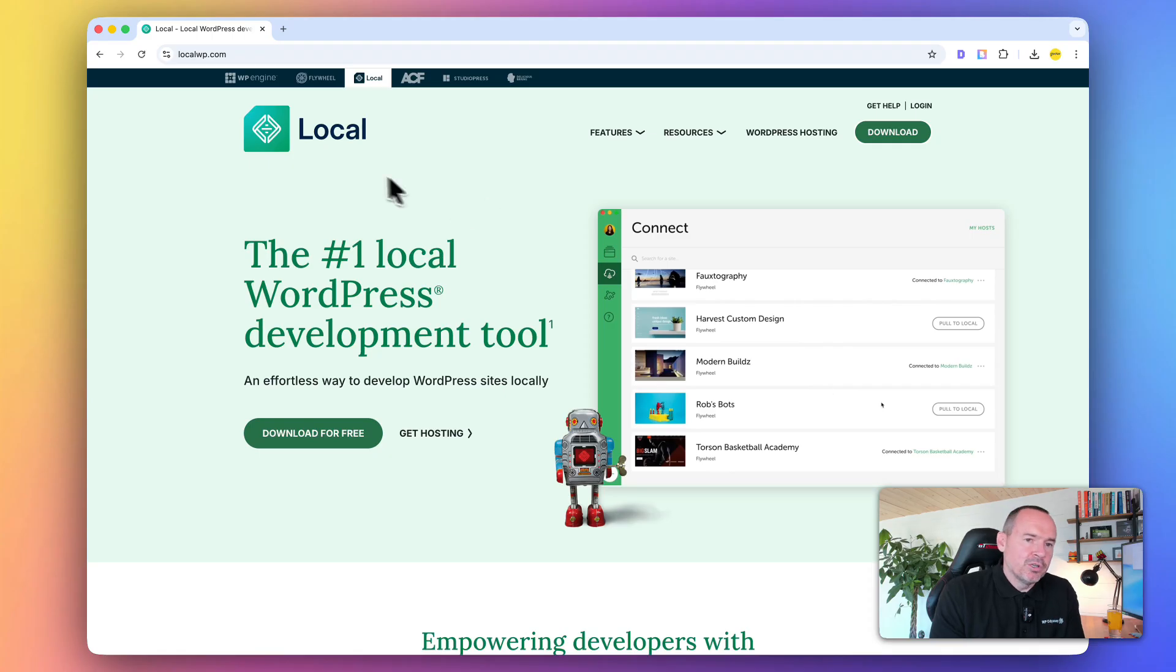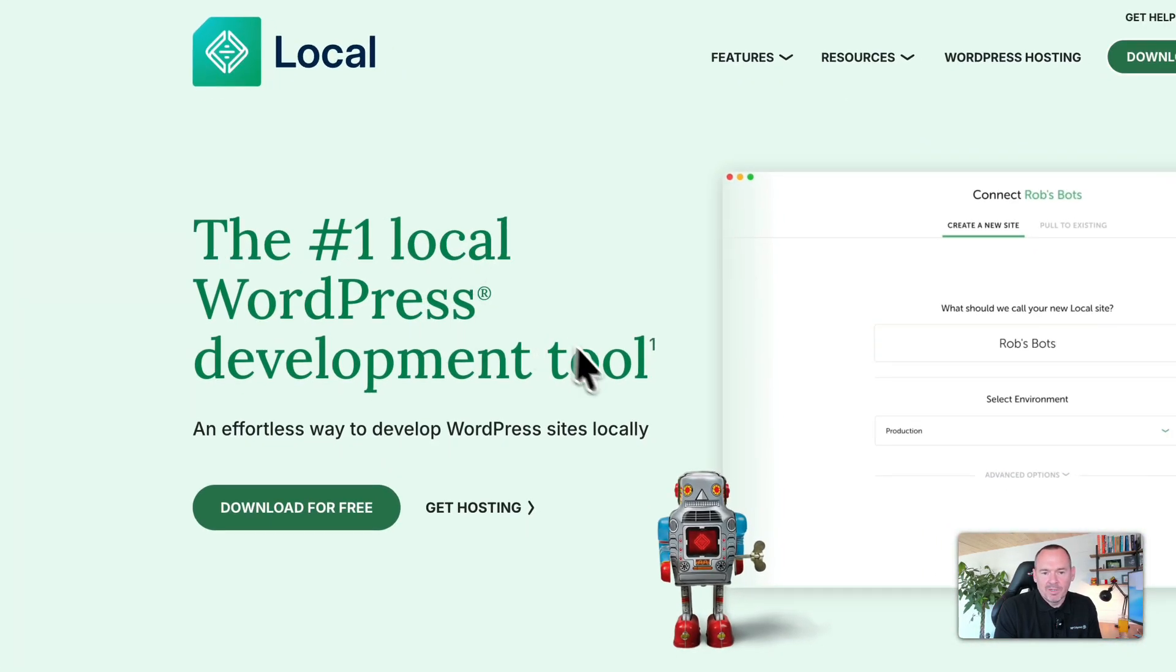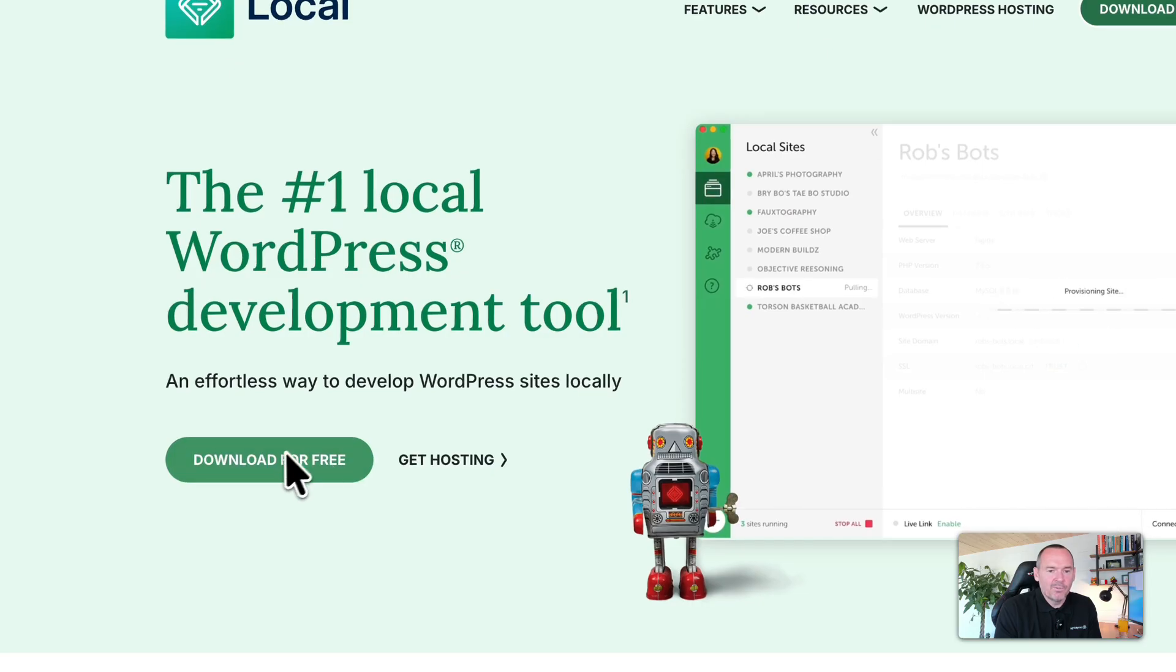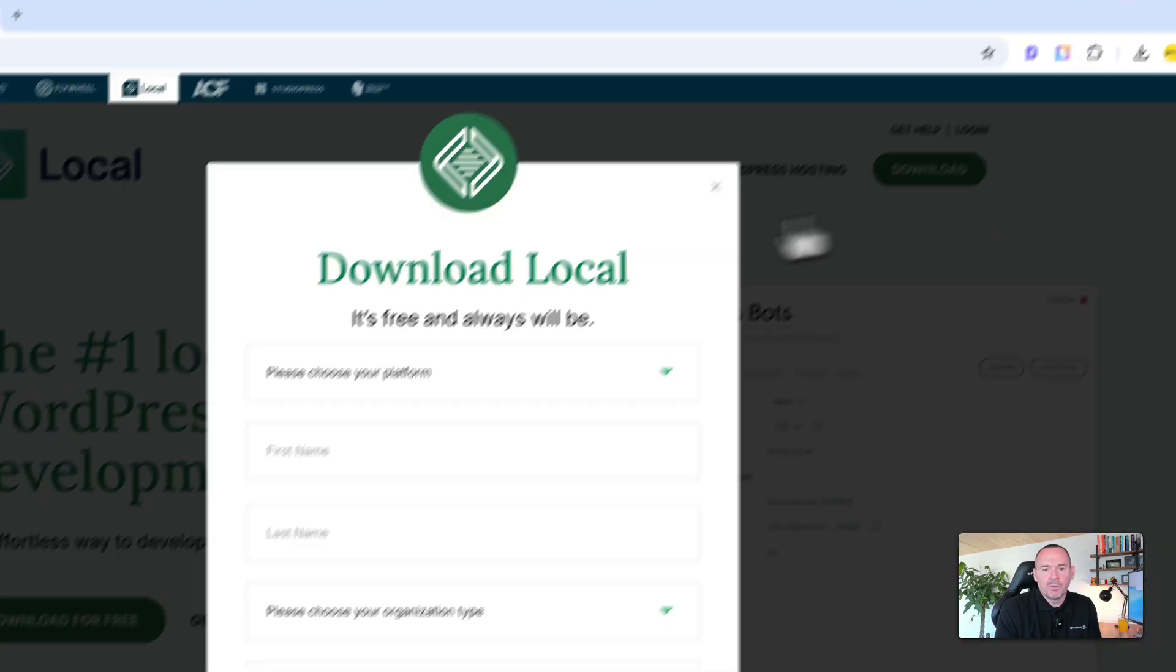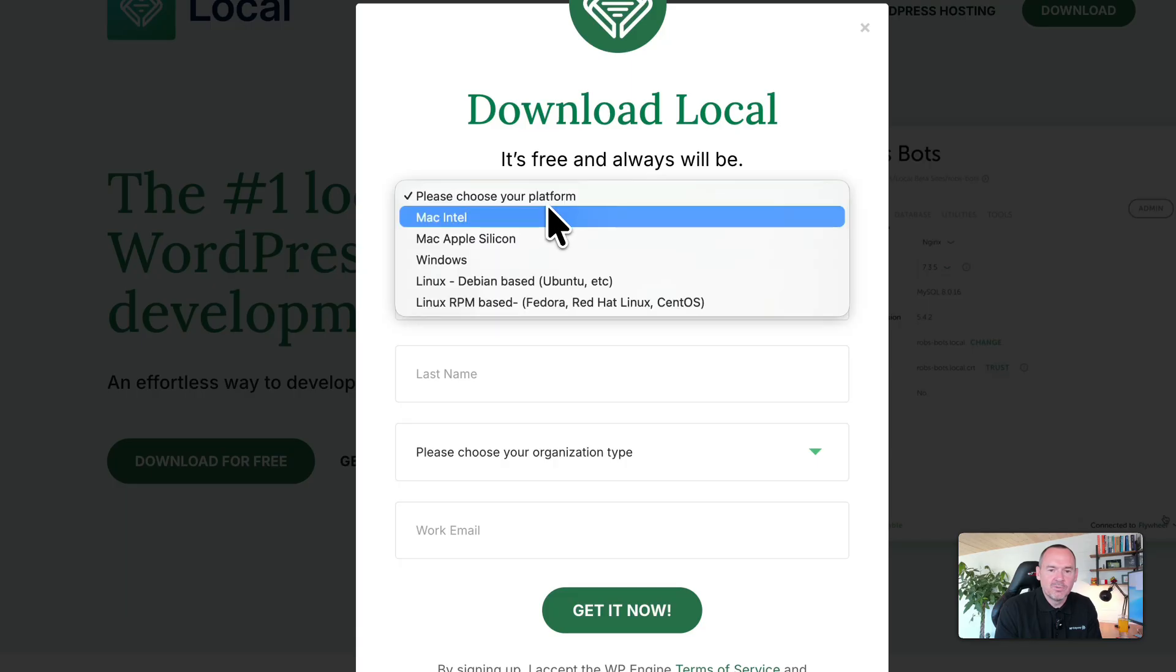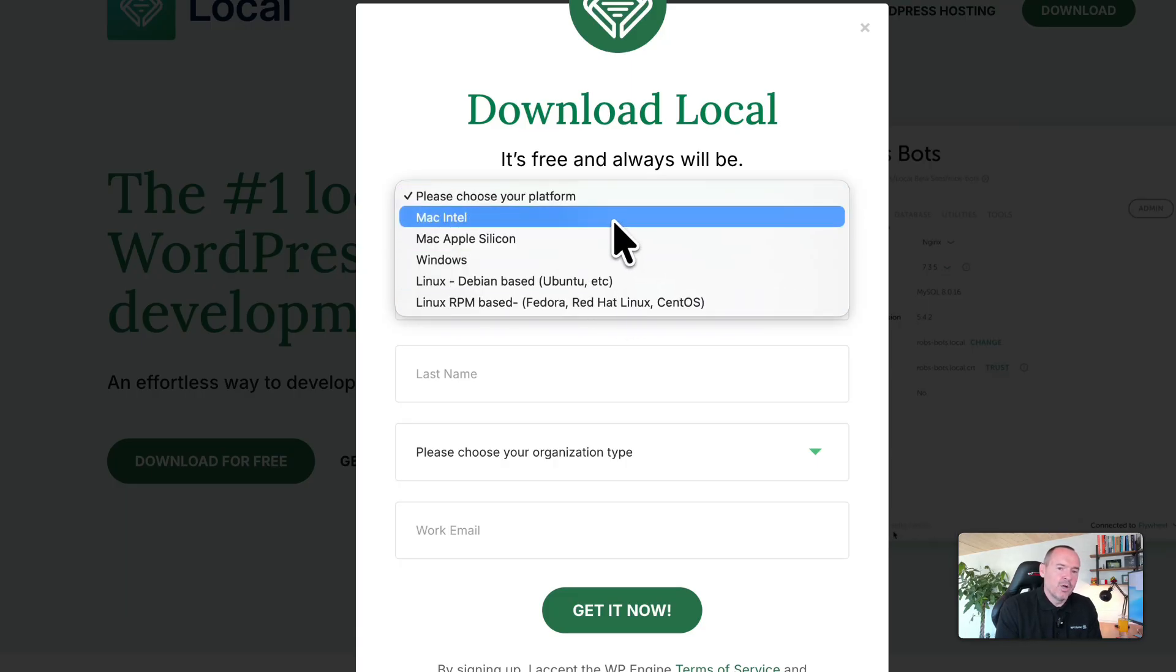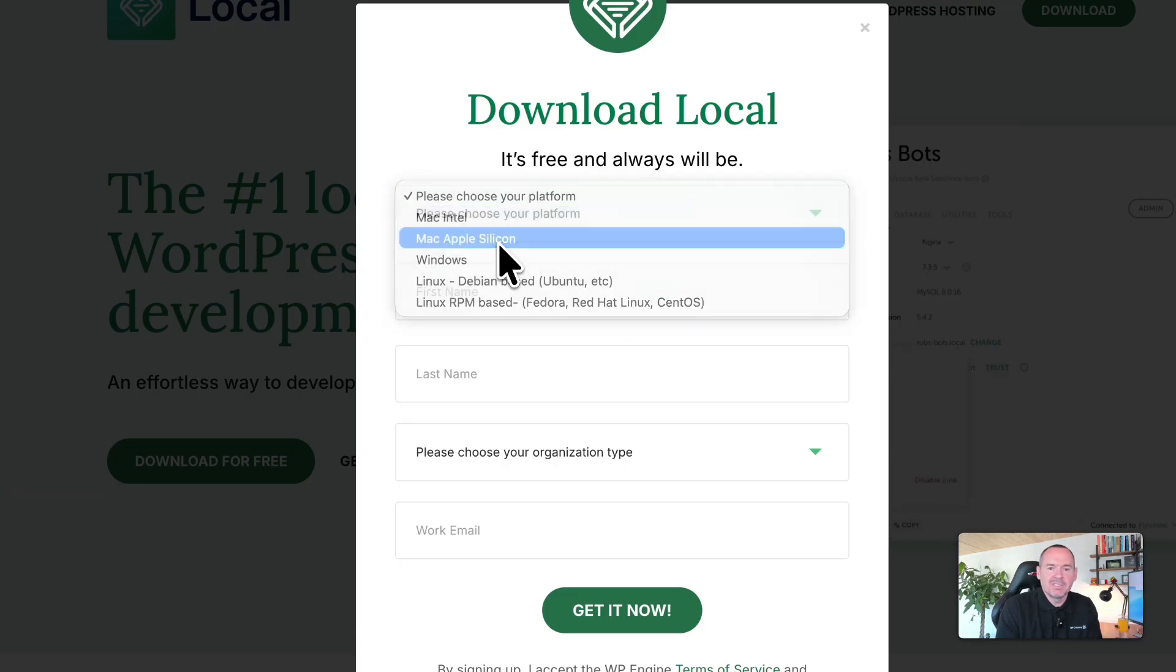To get this tool, just head over to localwp.com. You'll see the number one local WordPress development tool, and you can click download for free here or in the top right-hand corner. It will ask you some basic questions. First, you need to tell it what operating system you're running on. I've got a Mac, Apple Silicon.